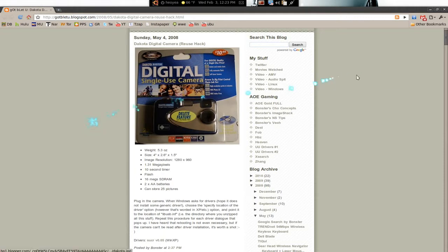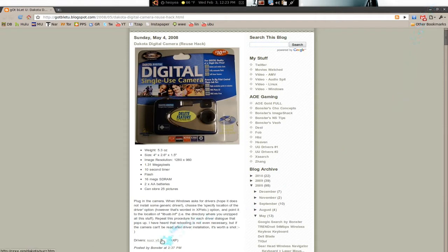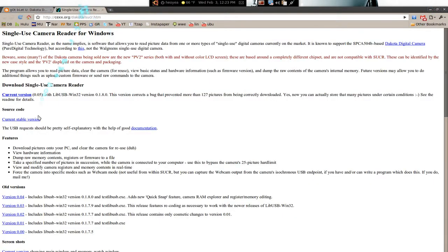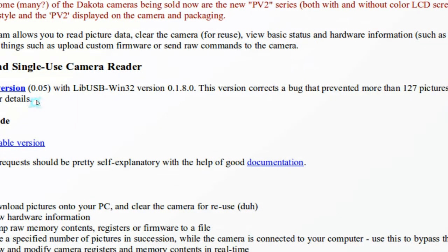So I'm going to install it using VirtualBox and Windows XP because that's the only way the drivers work. I'll go ahead and download the drivers right here. I'm using the latest version, 0.05.